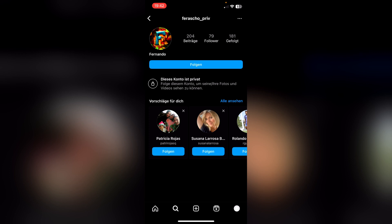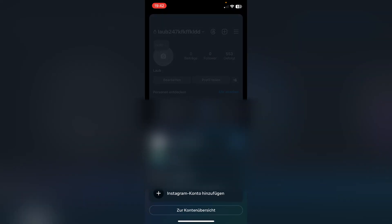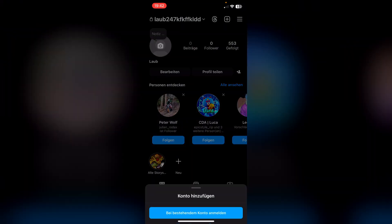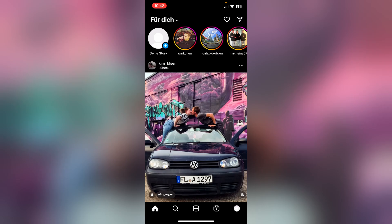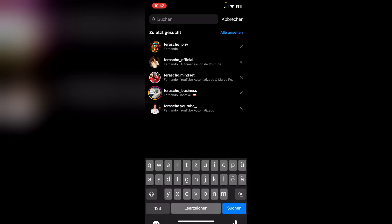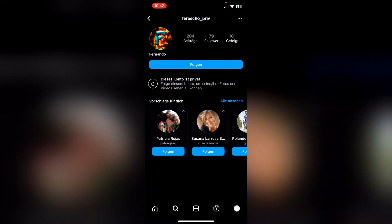But if you don't want to do that because you don't want the person to see your name, you can just click here on your name at the top and then create a new Instagram account. Once you've done that, you can just anonymously ask the person and then look at the pictures.